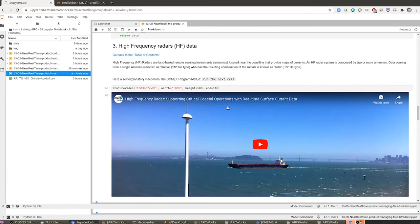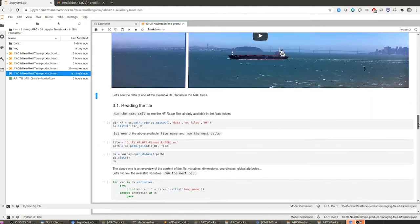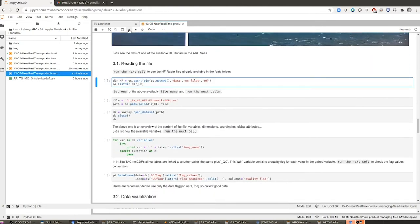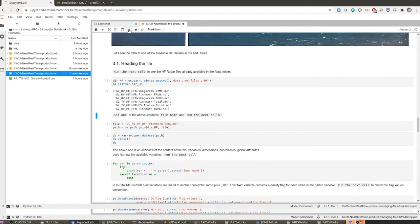It doesn't matter whether you are looking at a radial velocity file or a total velocity file — we are going to be able to read any of them using this notebook. The next step is to list the files we have prepared for this notebook. As you can see, we are checking the content of the data files HF folder, and in here you have all the NetCDF files coming from HFRadars. We have total velocity files and also radial velocity files — the two types we can find for HFRadar observations.